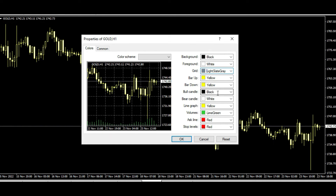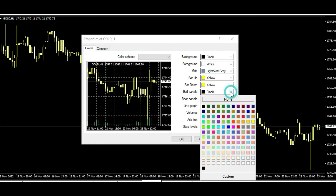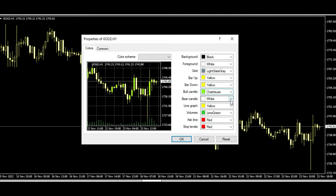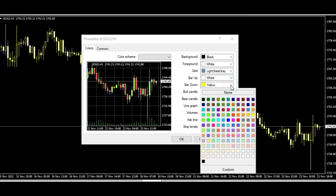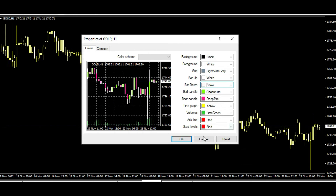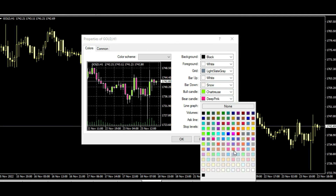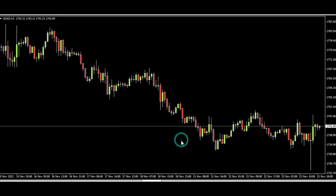Bull candle means, for example, if you want the bull candle to be some kind of green — I like green color for bull. Bear, I like to be red. Bar up, you can choose to be some kind of white. And then you will have this kind of chart, just changing the red color like this.